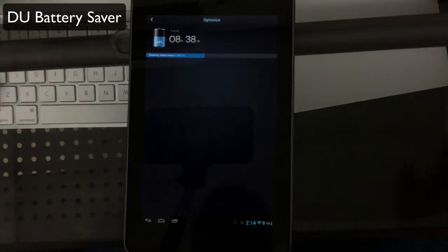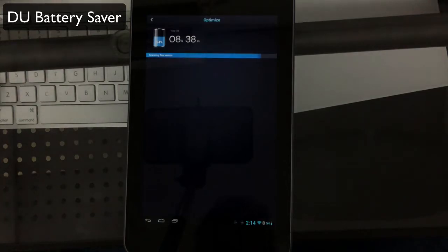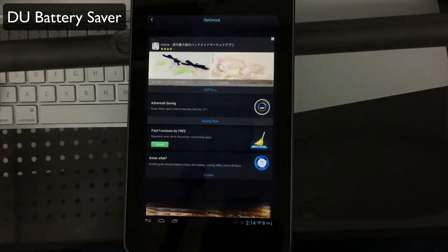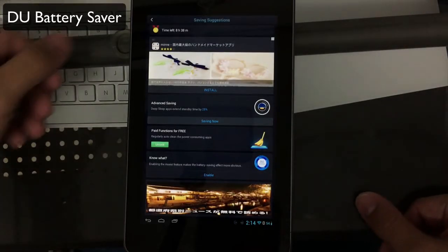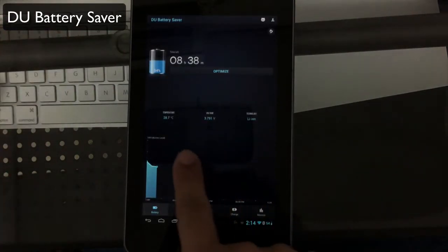This will run a series of optimizations as far as killing background apps, tasks, etc., to optimize for best battery life and overall performance.